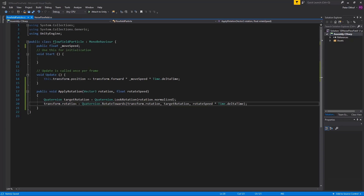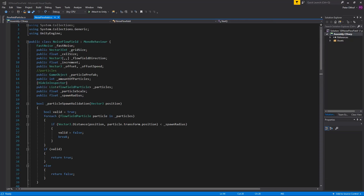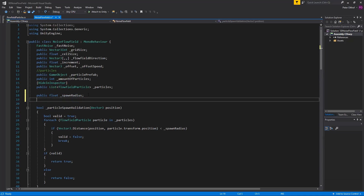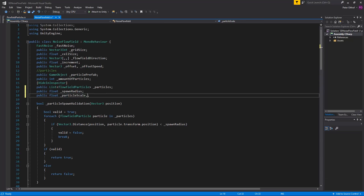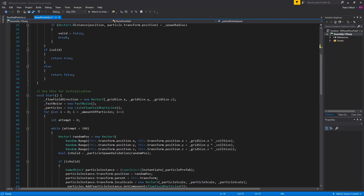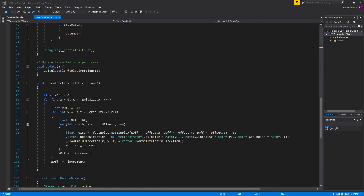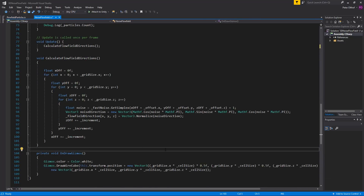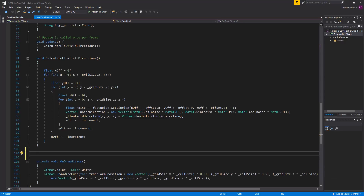In the noise flow field script we need to adjust the particle move speed and the particle rotation speed. Let's add some variables and put them underneath the spawn radius. We'll add two floats: one called particleMoveSpeed and one called particleRotateSpeed. Now let's create the particle behavior — we'll add a new void in between OnDrawGizmos and CalculateFlowFieldDirections, and call it ParticleBehavior.